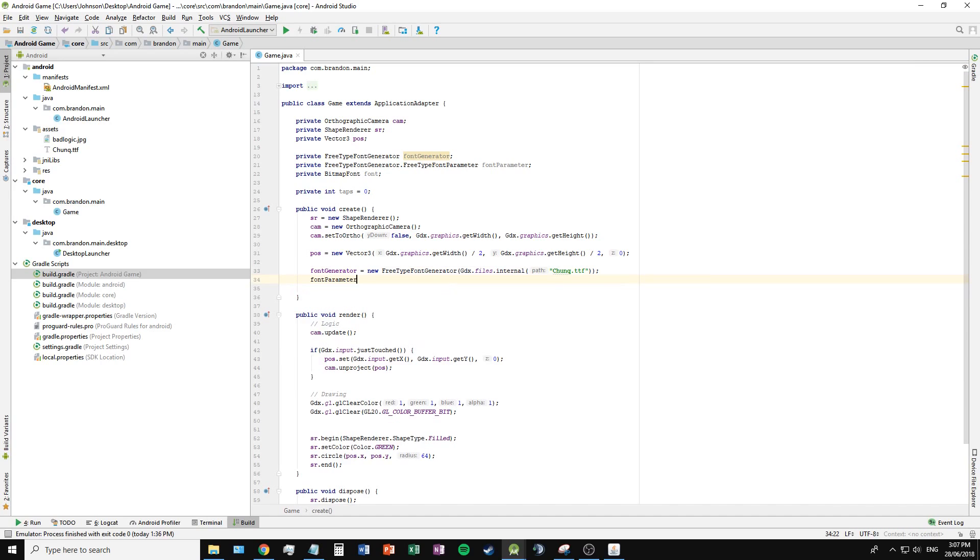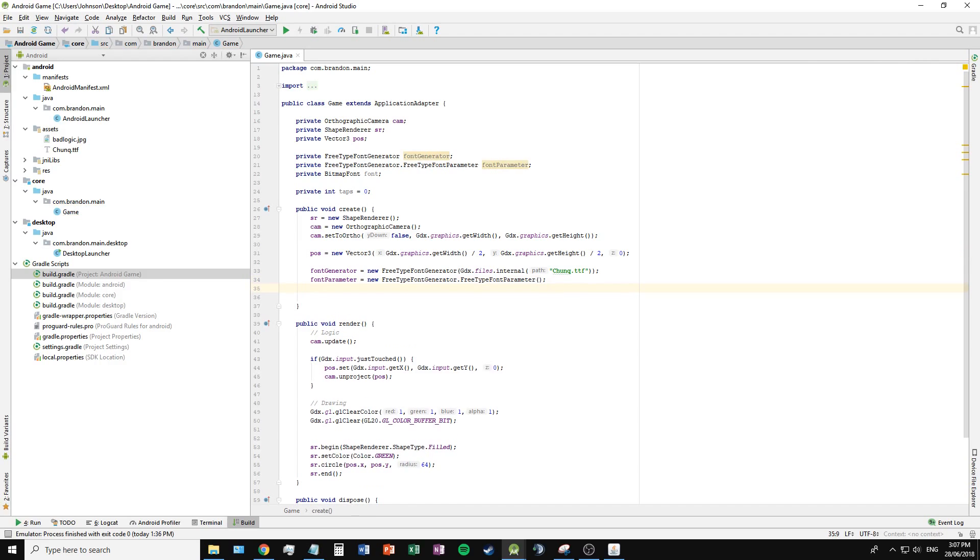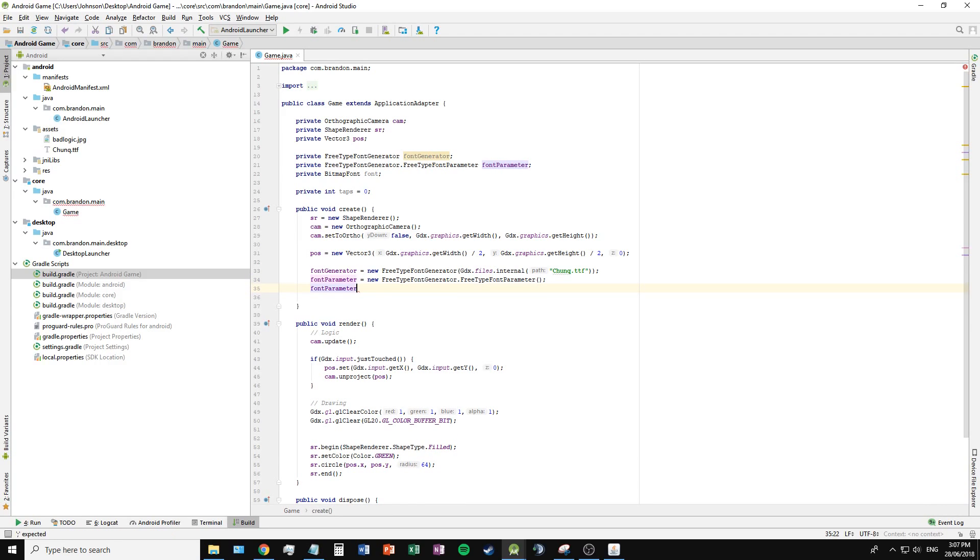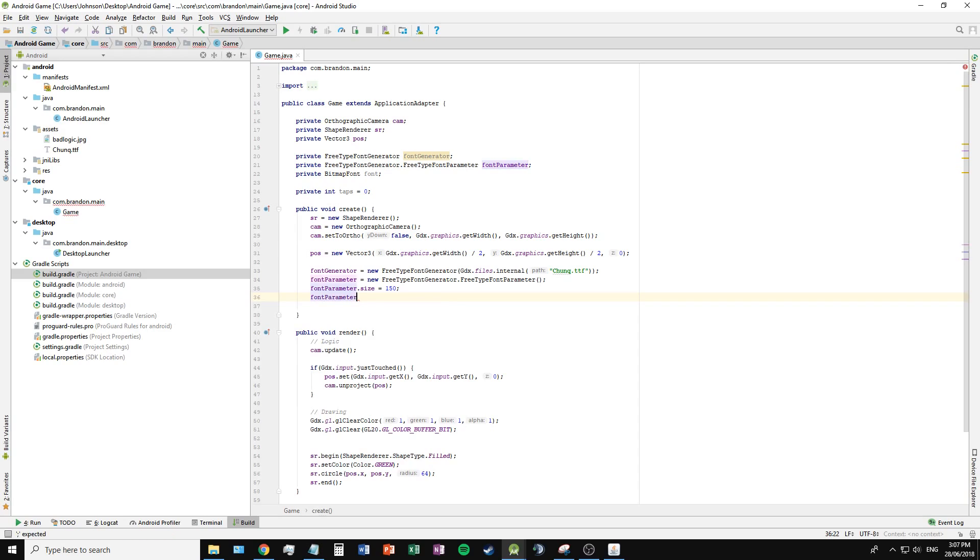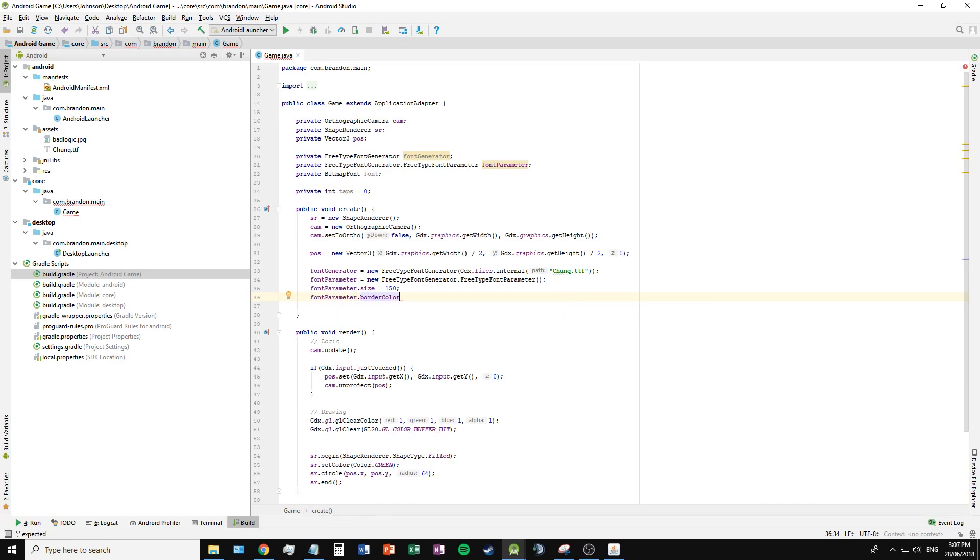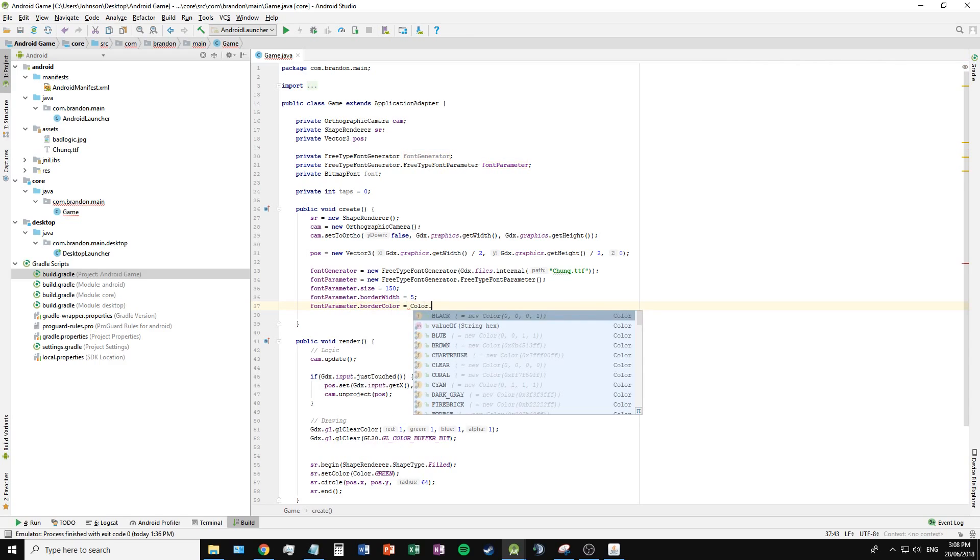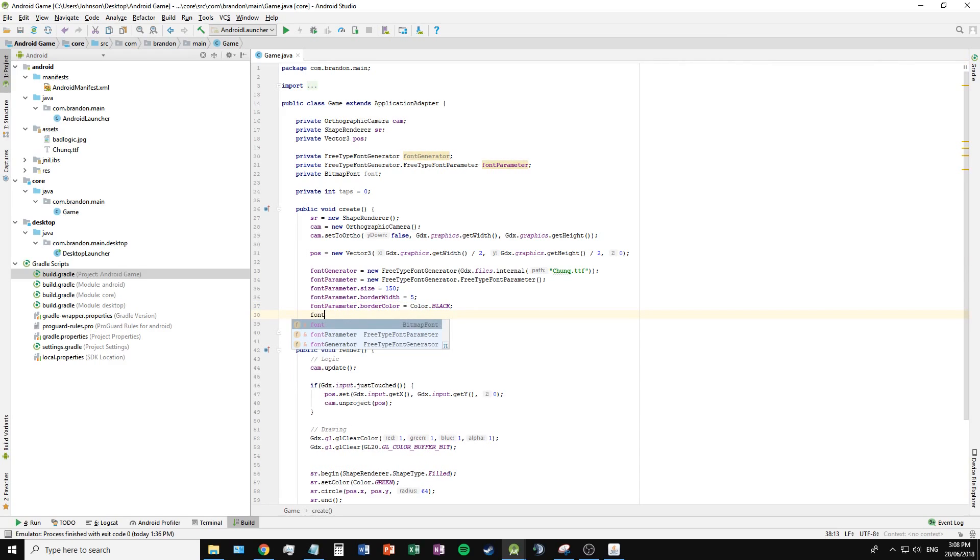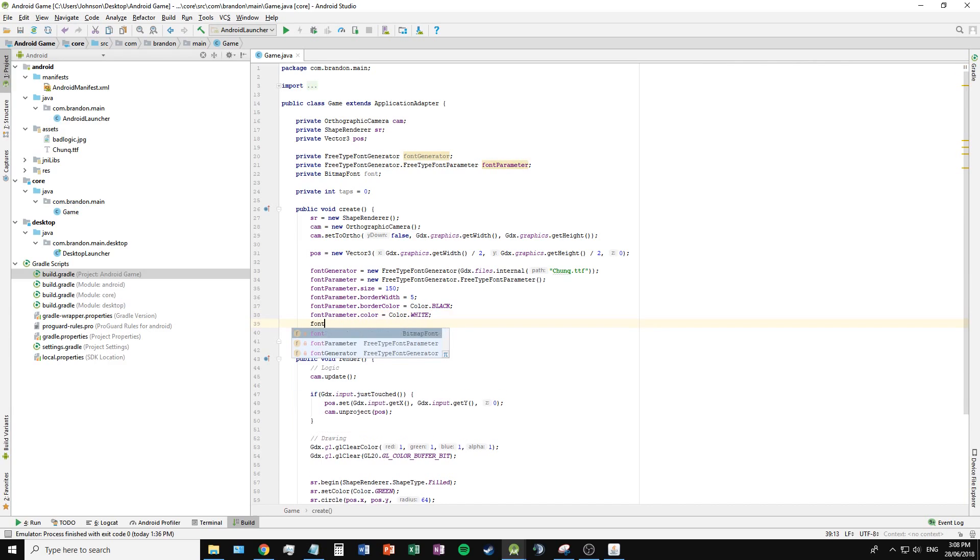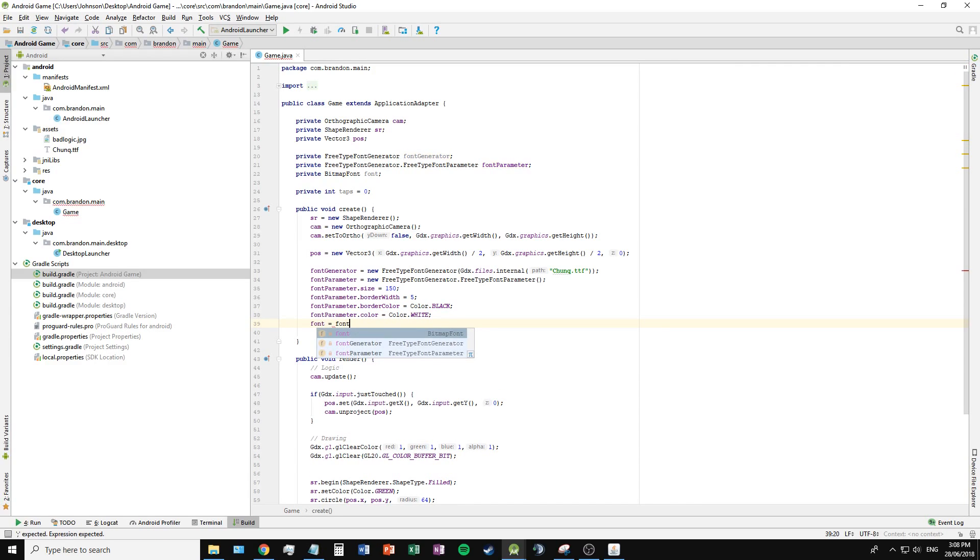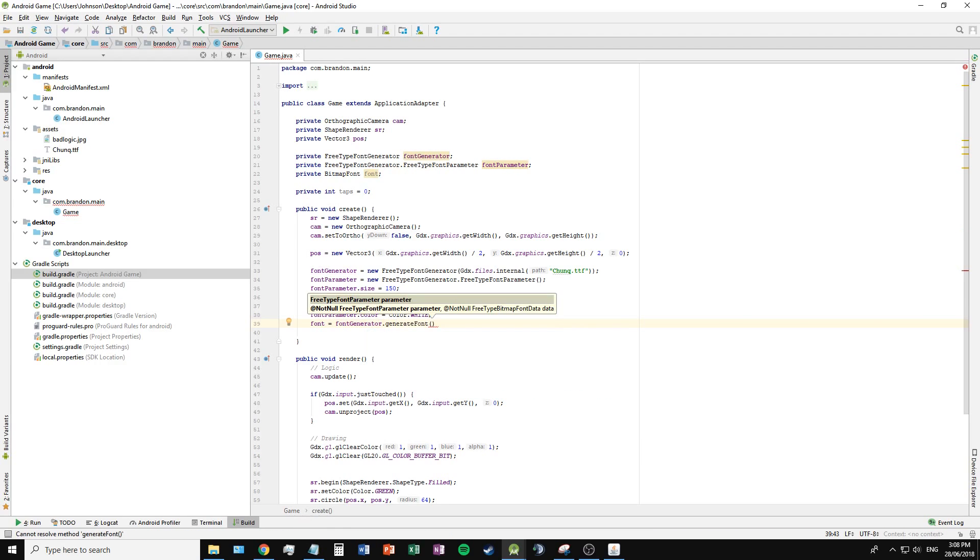I will do the same for the parameter, and then I will give the parameter different variables such as size, set to 150, border width to have a border around our text. I will set the color to color.black, and I will set the text color to white, color.white. And finally, I will set the bitmap font using the bitmap generator.generateFont with the font parameters given.